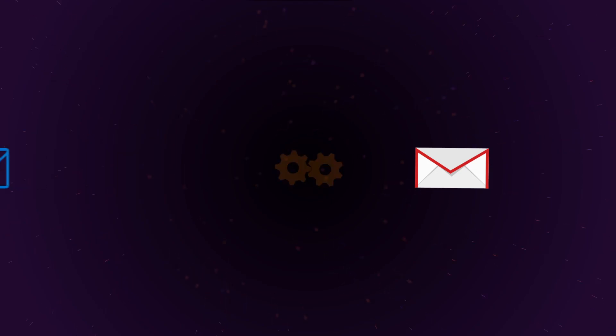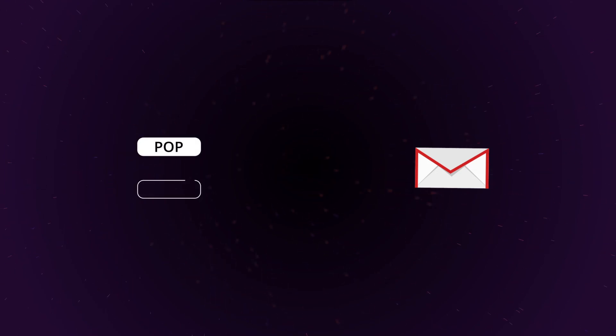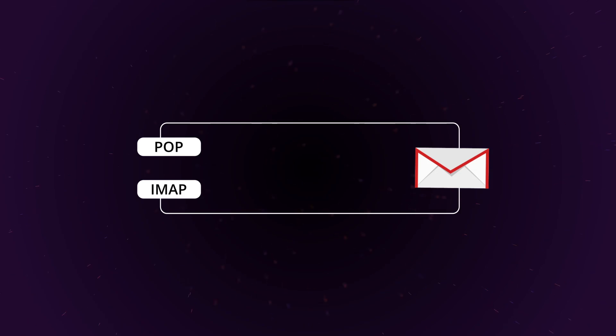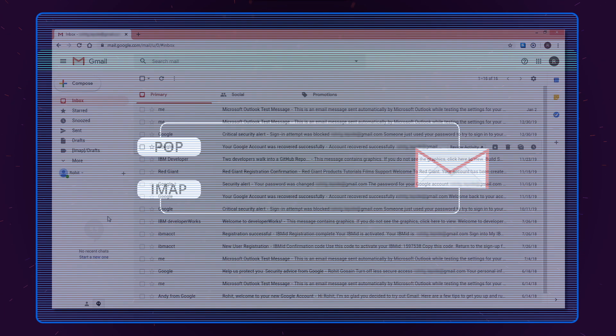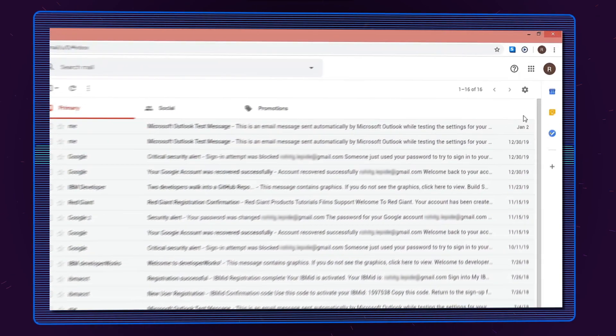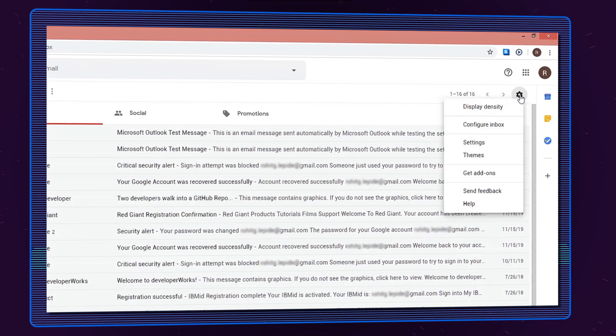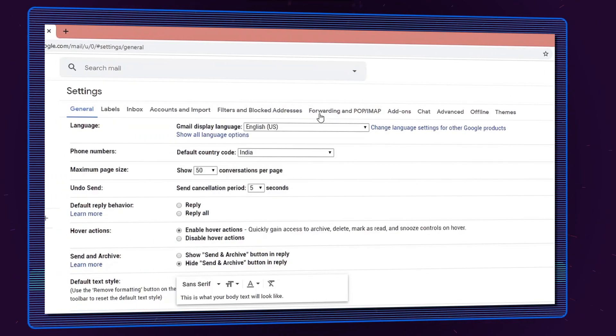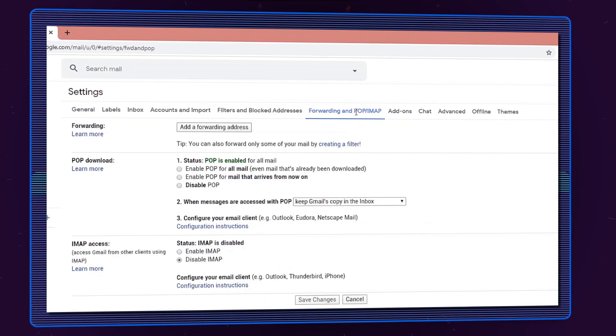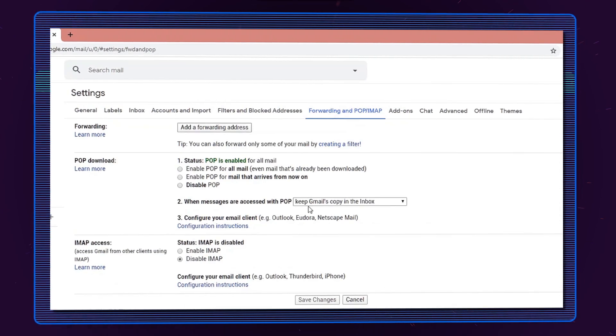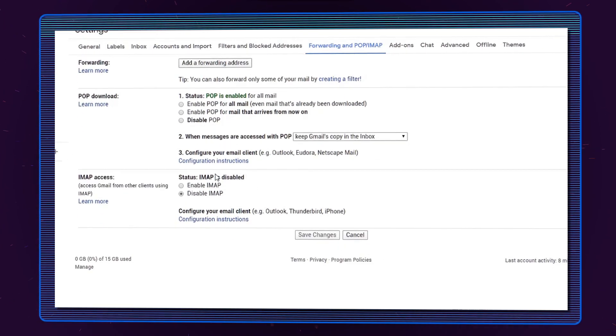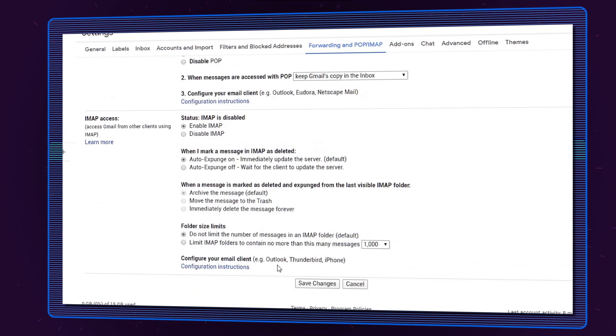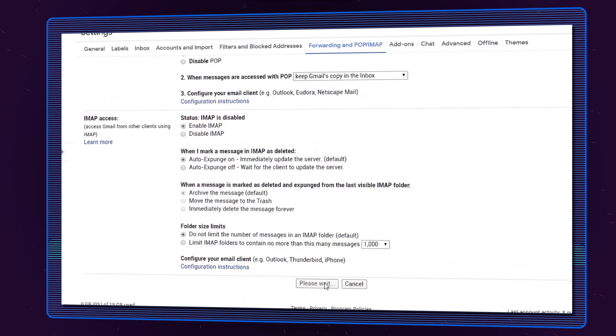First, you need to enable POP or IMAP in your Gmail account so it can be configured with MS Outlook without interruption. To enable POP or IMAP, go to Gmail settings and select Forwarding POP or IMAP settings. From there, click Enable IMAP and then click Save Changes.